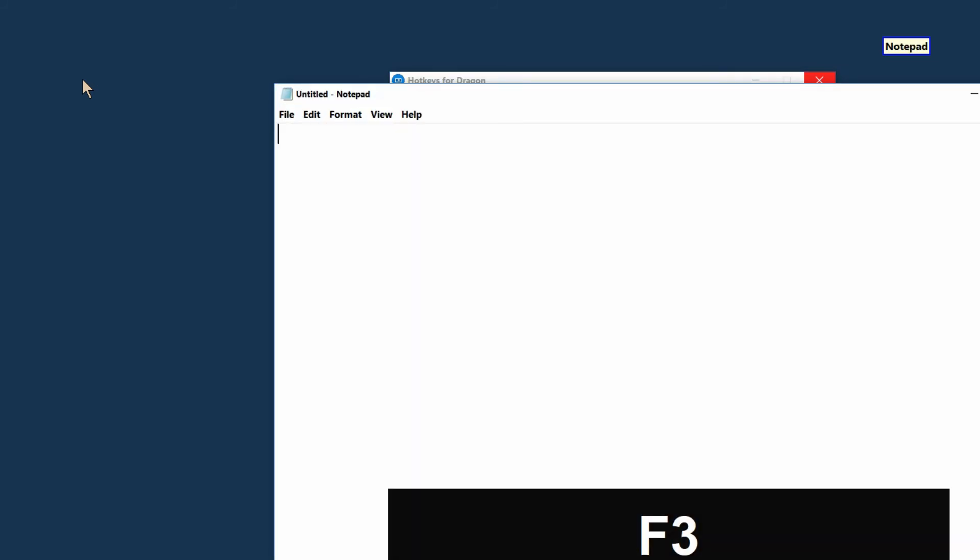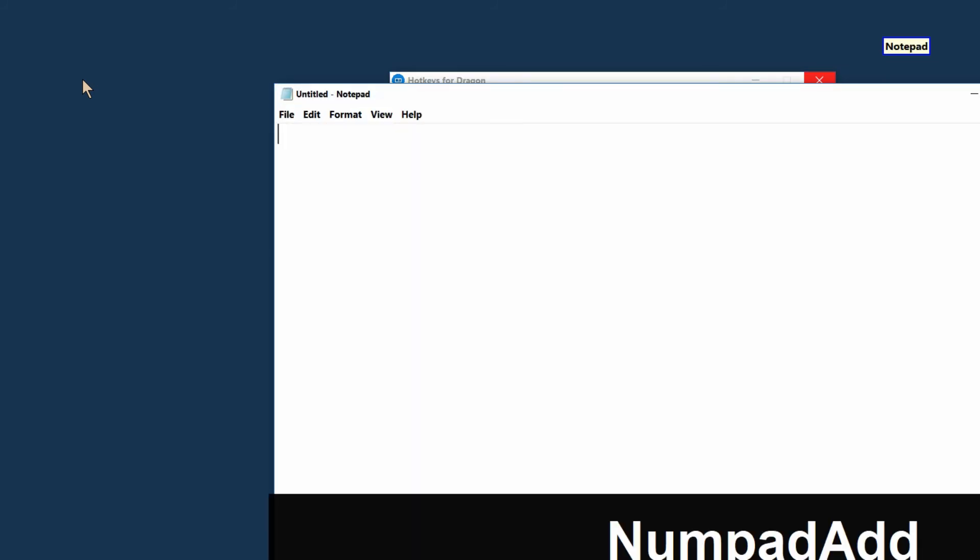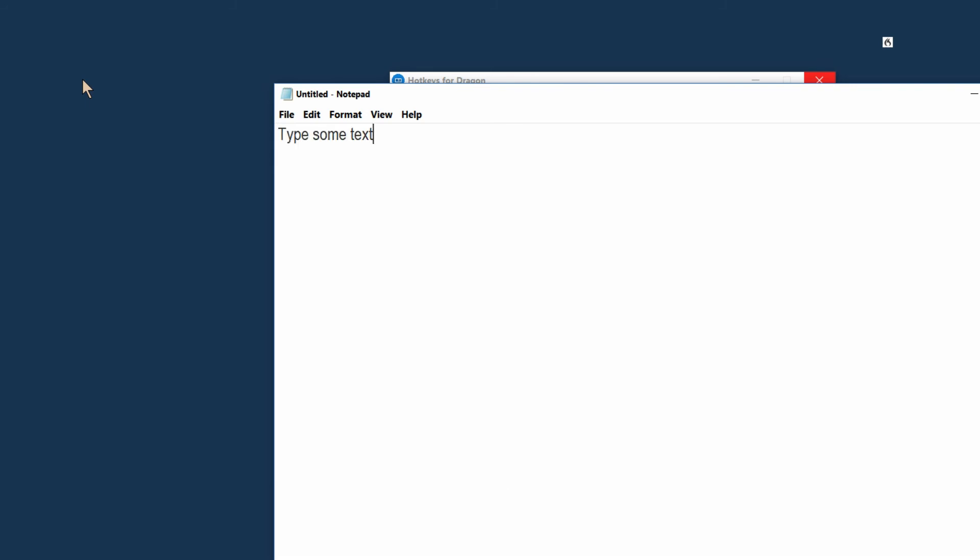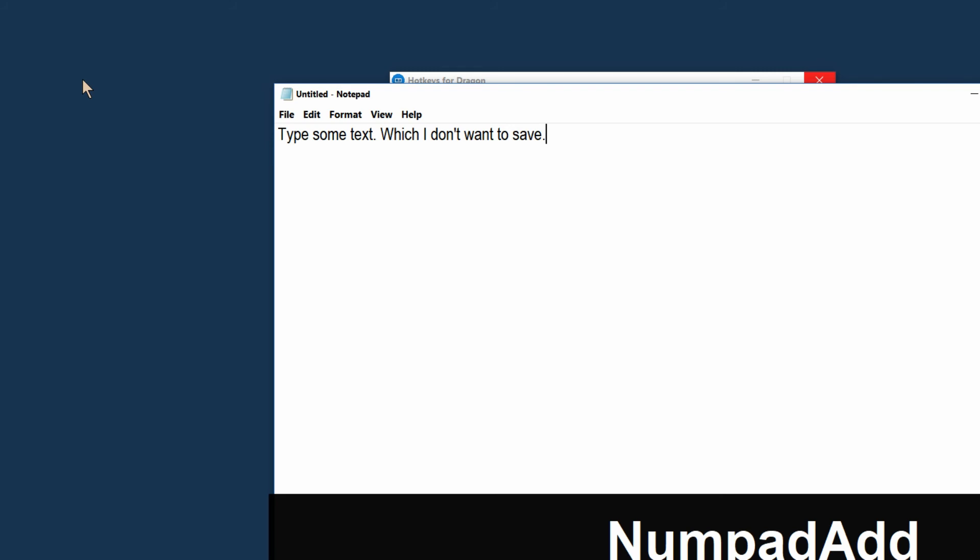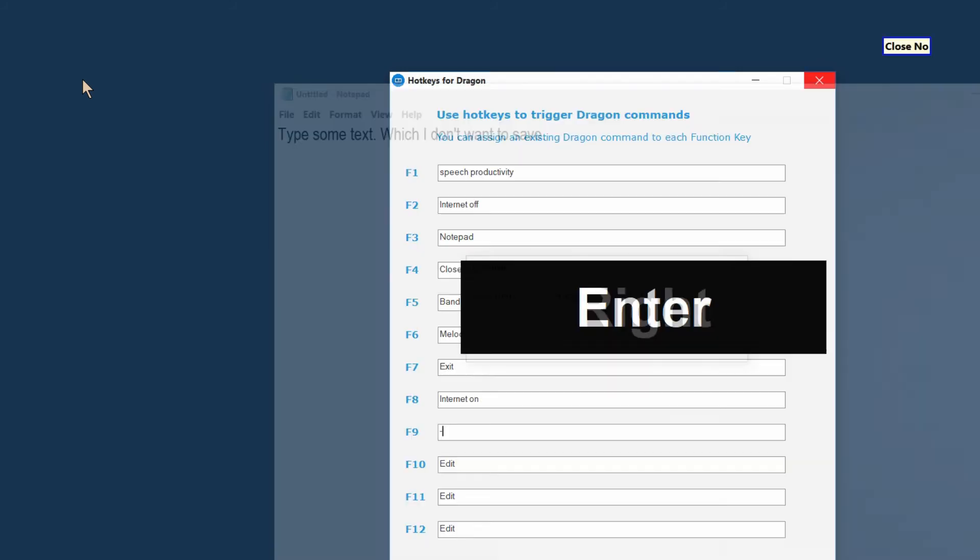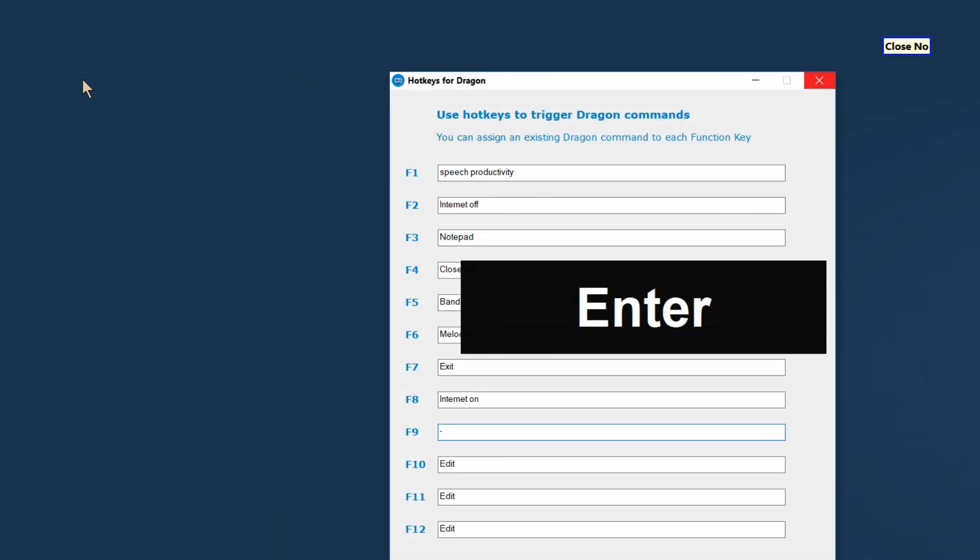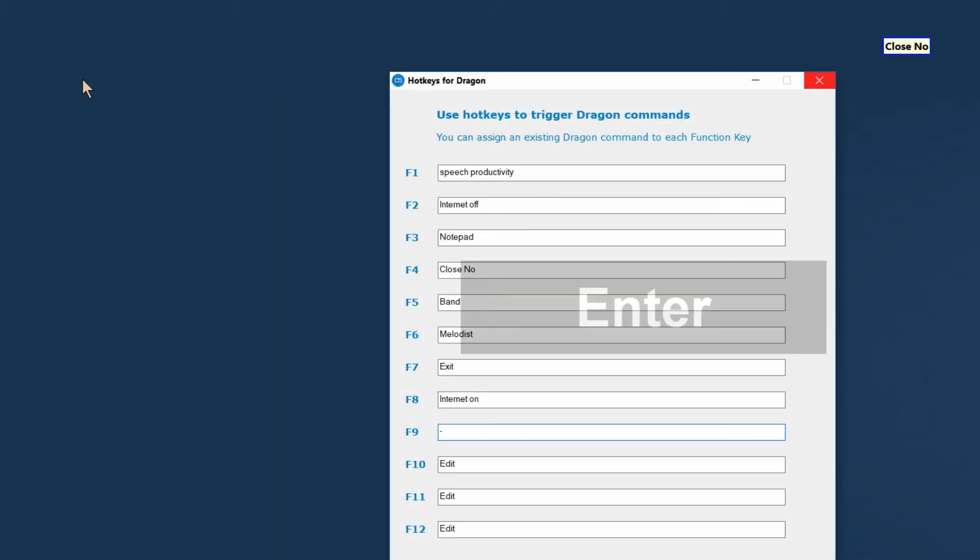Now let's launch Notepad, type some text, period, which I don't want to save, period. I'm pressing F4 to automatically close without saving.